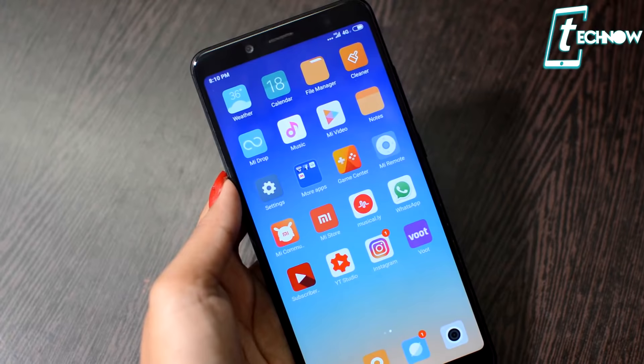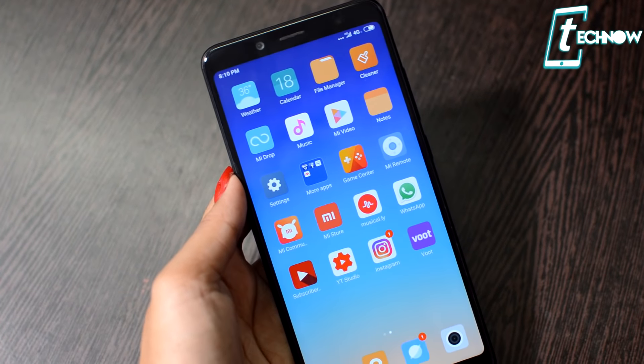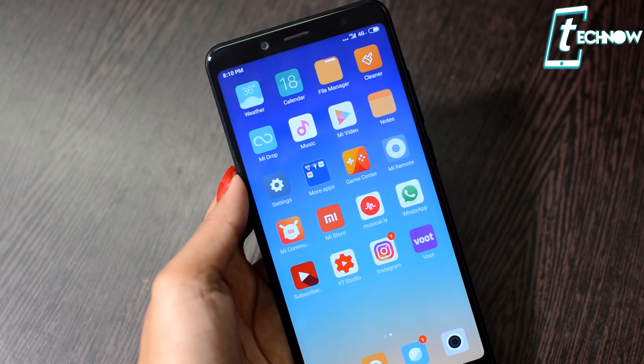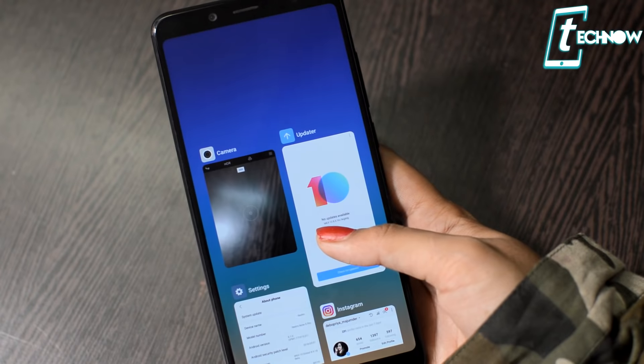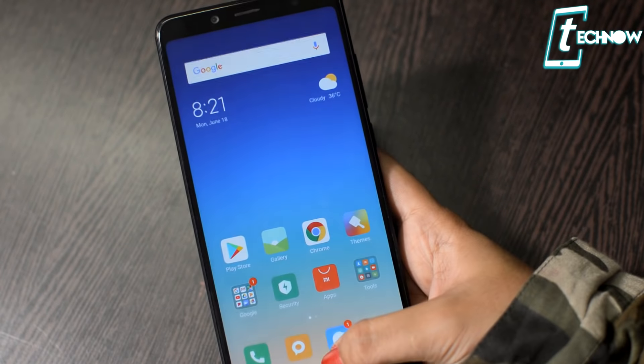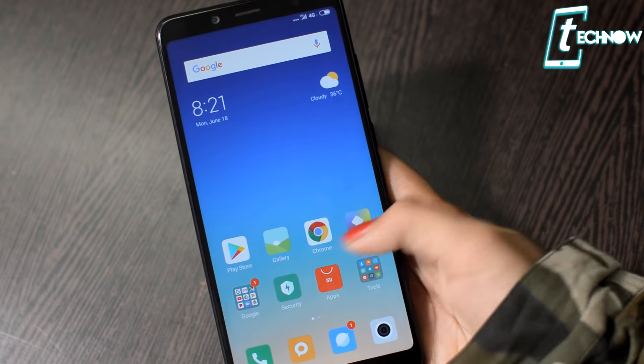This is the MIUI 10 beta globally released version, the latest one — 8.6.14. It is now available for a bunch of devices.